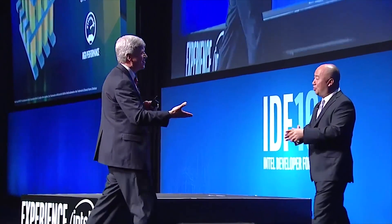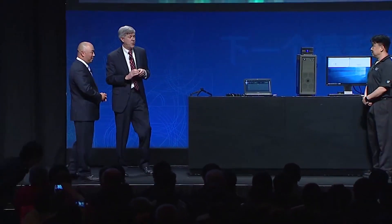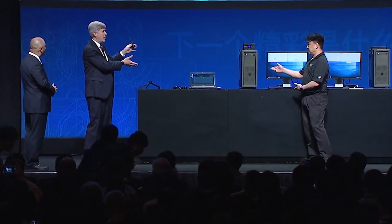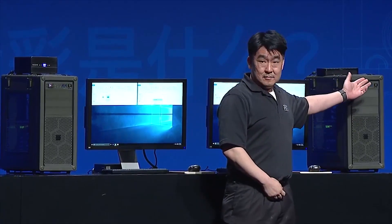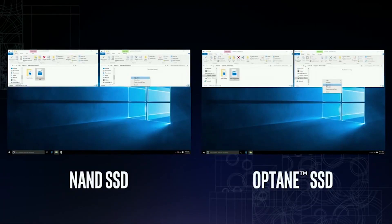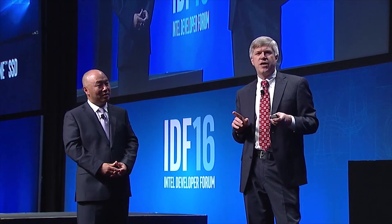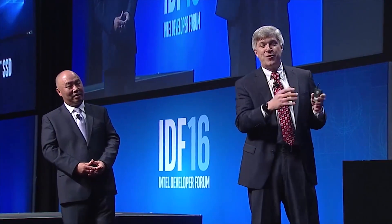Rob, that was really impressive. Do you have something you can actually show our audience? Yes, Ian. I happen to have a demo over here that showcases 3D crosspoint technology, and we offer this under the Optane SSD brand. What we have here is two identical PCs. One has a NAND-based solid state drive on the left, both inside the PC and connected through a high-performance Thunderbolt 3 connection to an external drive. On the right, we have a 3D crosspoint Optane SSD inside the PC and another one outside connected via Thunderbolt technology.